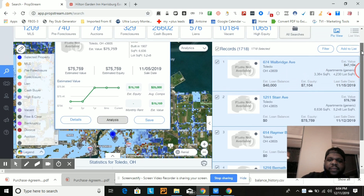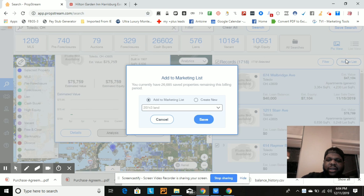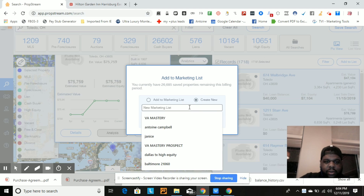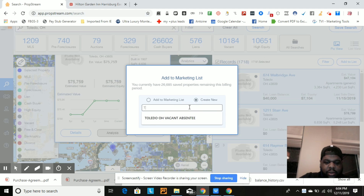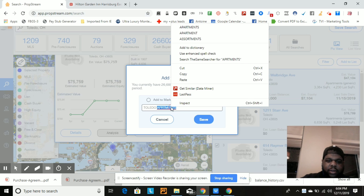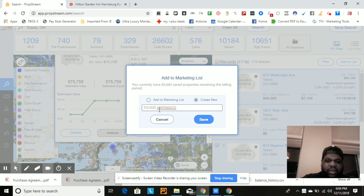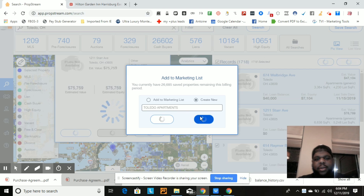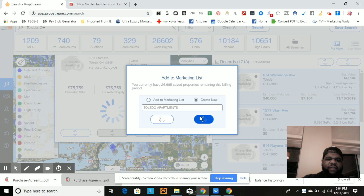I download this list and add it to a new list — Toledo Apartments. Then save it.